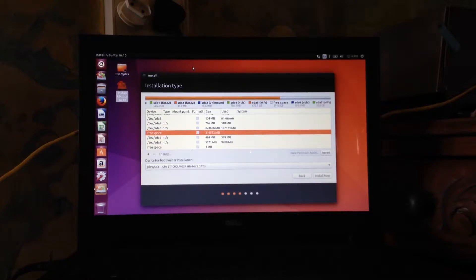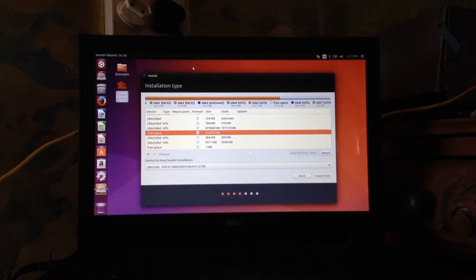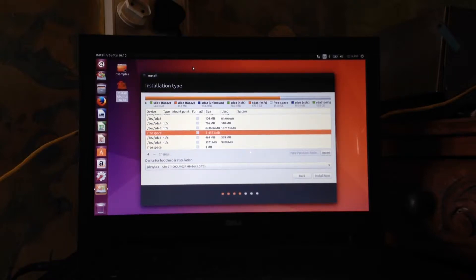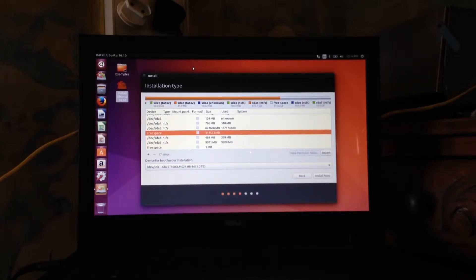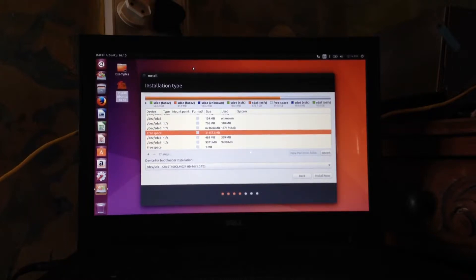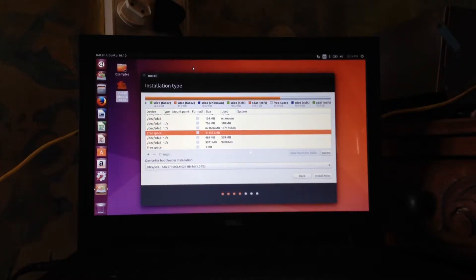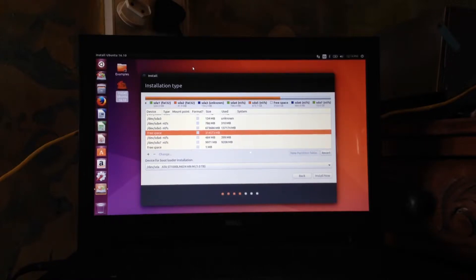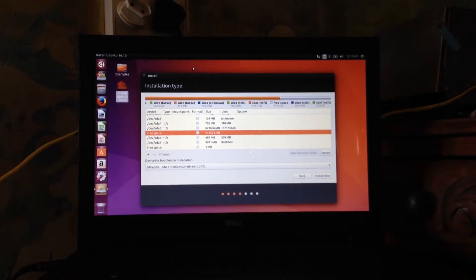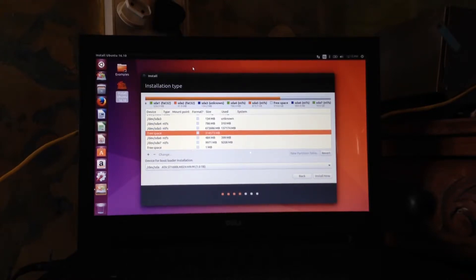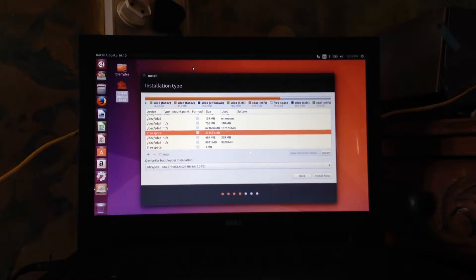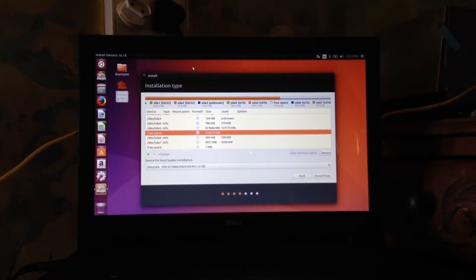Then you can create either two mounting points or three depending on your computer. The two mounting points you have to create is a mounting point that basically has a forward slash. The second mounting point has forward slash and home. The third mounting point is your swap mounting point. Now your swap doesn't need to be created depending on how fast your computer is, so the memory, and how new your computer is.